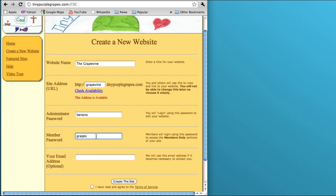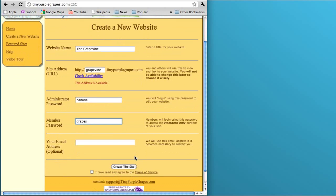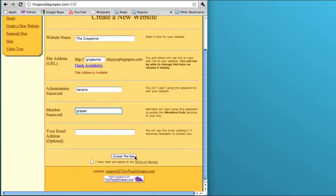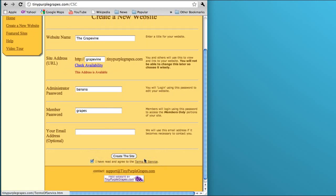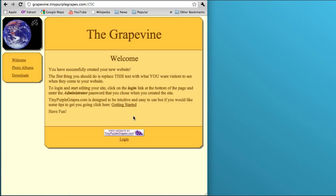You can put in your email address, which is optional. I'm just going to leave it out. I've got to check this box that I've read the agreement to the terms of service, and you click create this site. And it's that easy. So now we have our website.